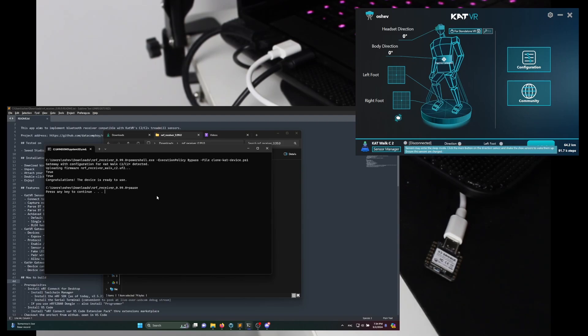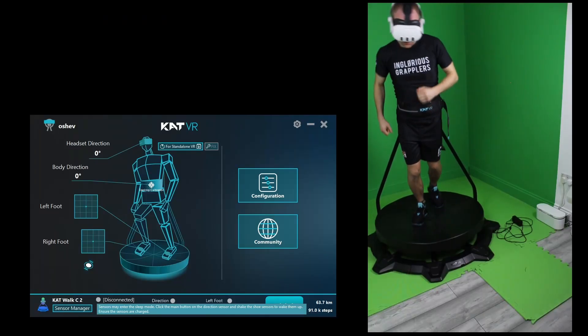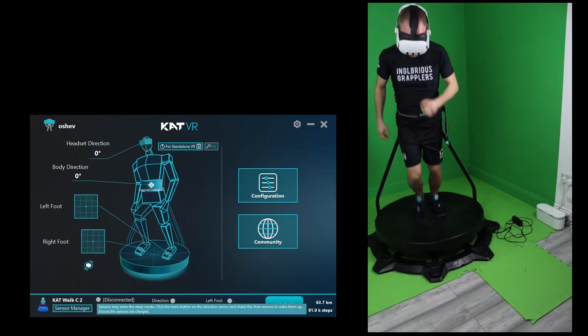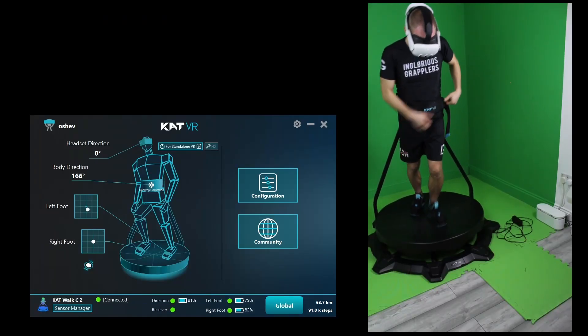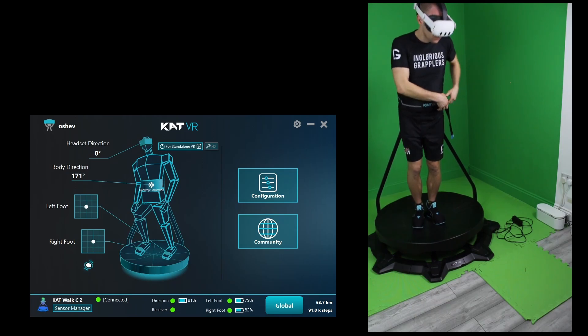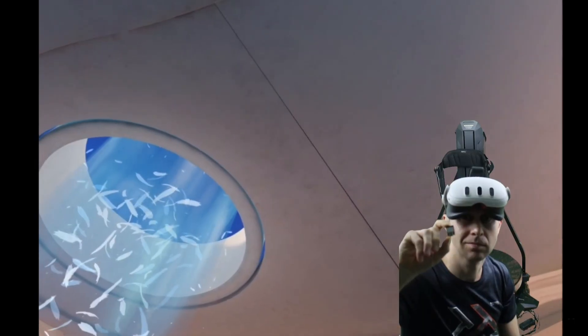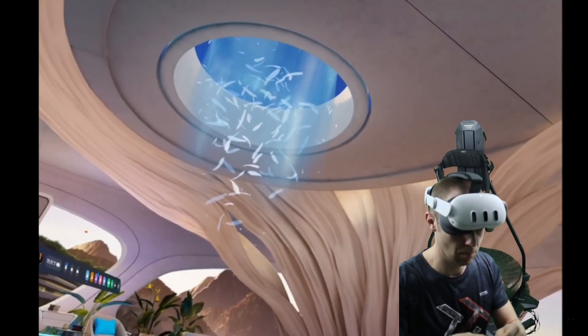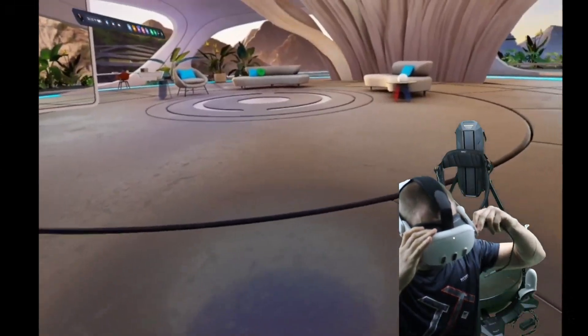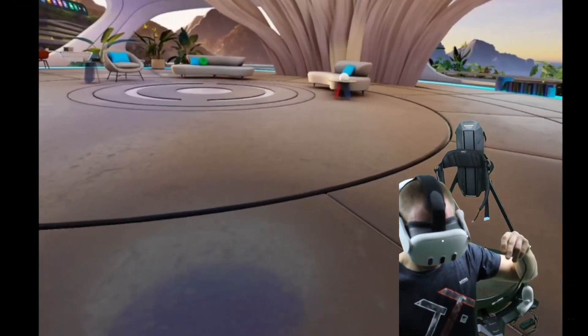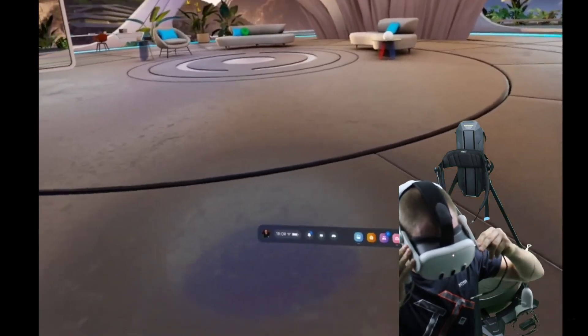No need to pair your shoes again - the script does it for you. The gateway found the sensors, but they're sleeping at the moment. Let's wake them up. All looks good. Notice that the new receiver is fully compatible with the original Kat Walk gateway. You don't need a new gateway for now, but maybe you'll want it in the future.